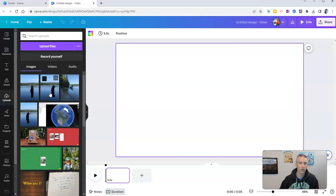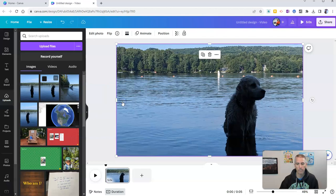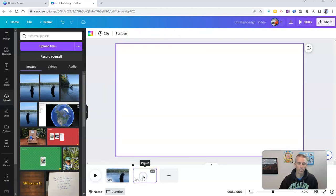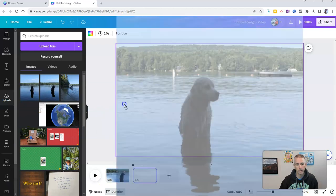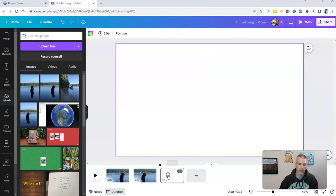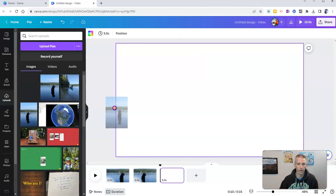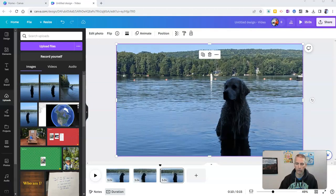So let's start with this one here. I'll just add another page and I'll add in this one and then I'll add another page and I'll add in this video by just dragging it over.